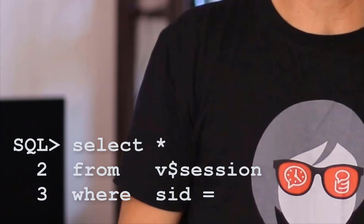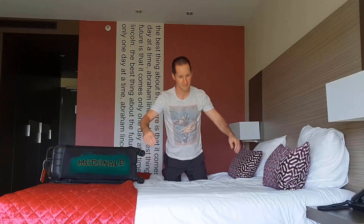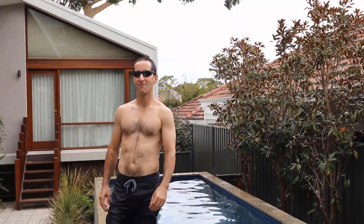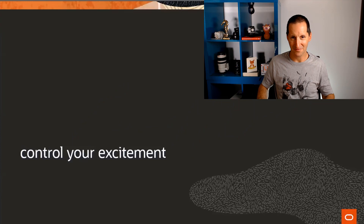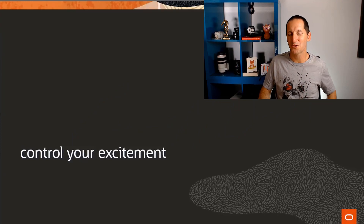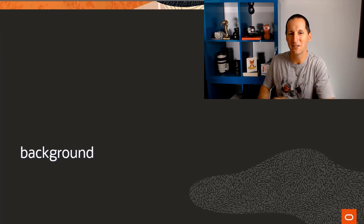Blockchain — I'm telling you that it's here in Oracle 20c, and I need you to control your excitement. Here's a warning on blockchain: even though it's a pretty cool feature, let's do a bit of background first.